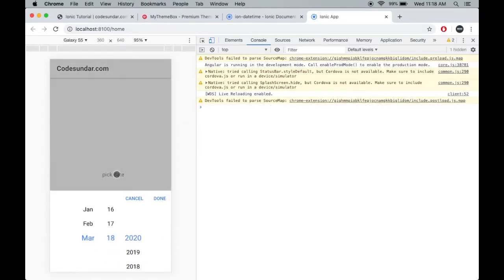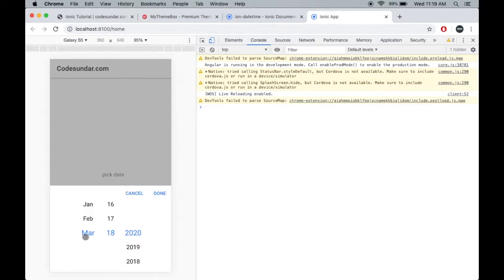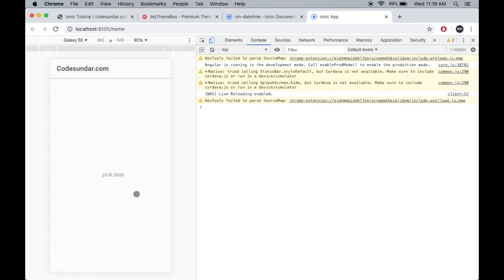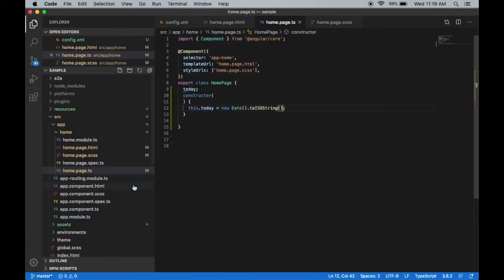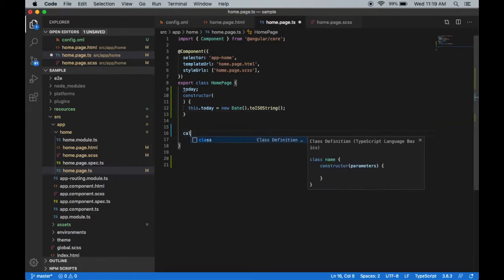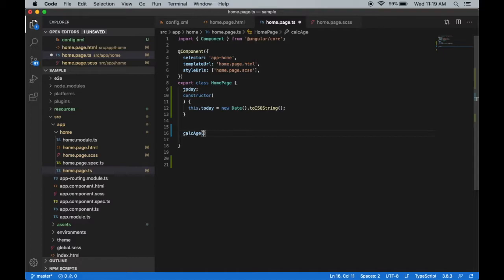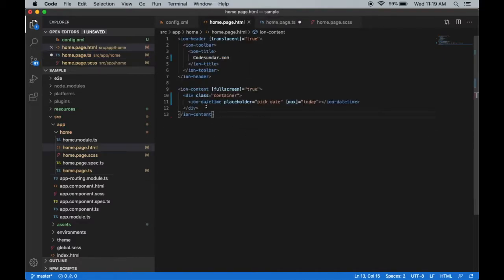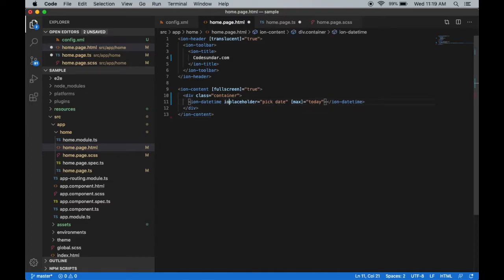When I click 'Pick date', you can see the maximum date is today. You can scroll and pick a date. When the user picks the date, we have to calculate the age, so I'm going to create a function called calculateAge. When the user changes this value, we use the ionChange event.